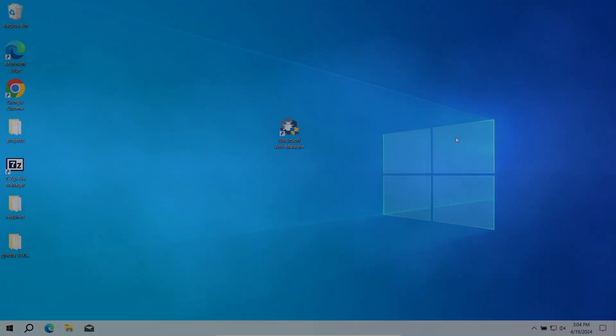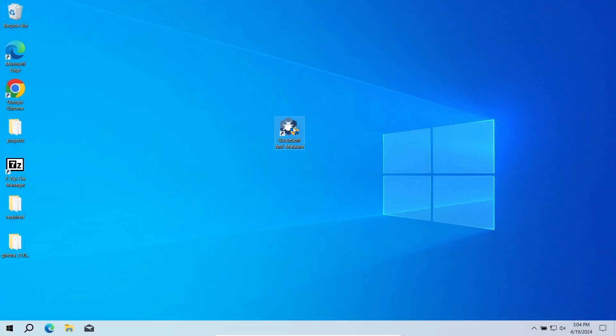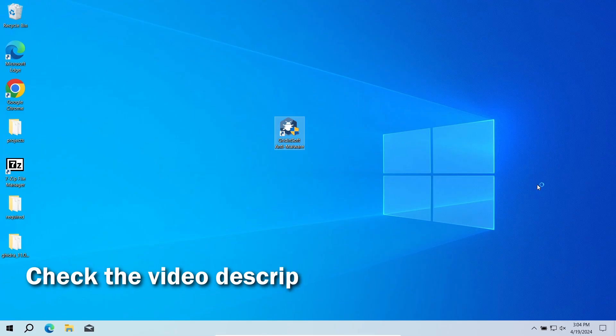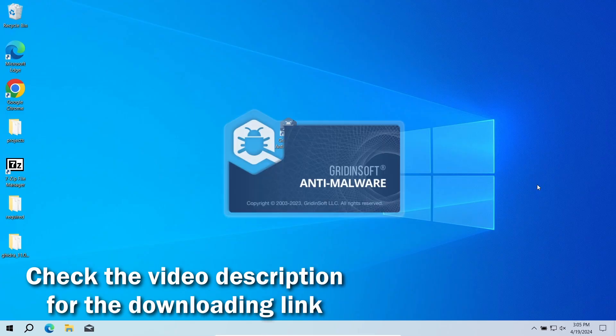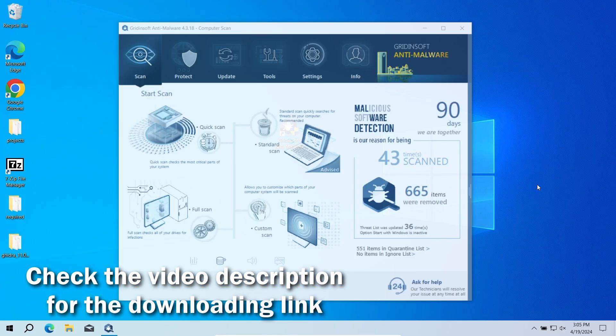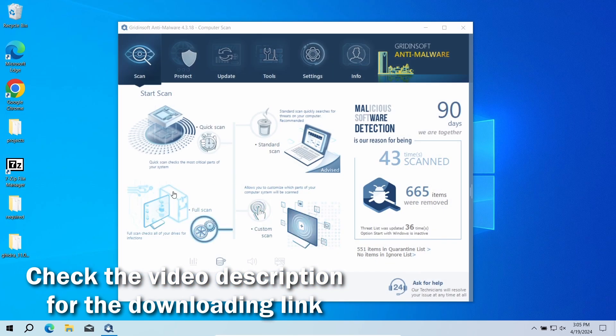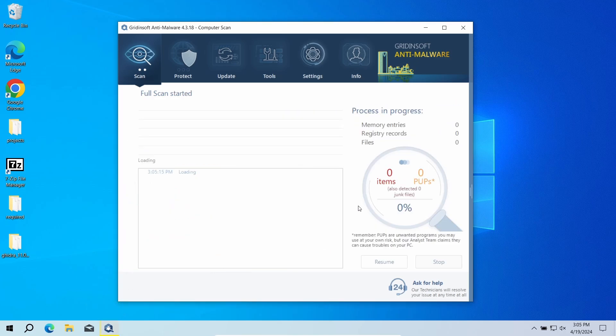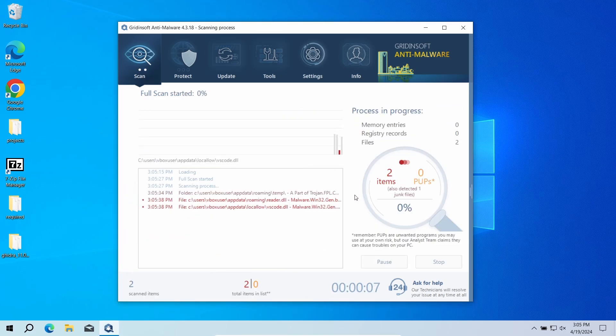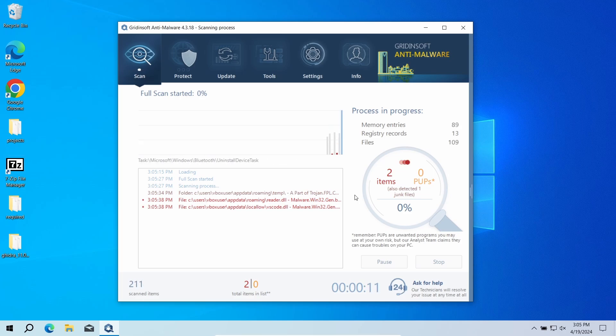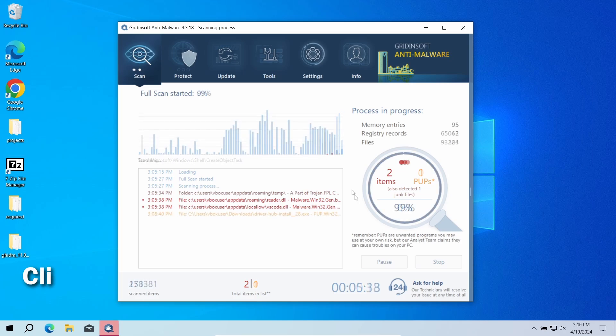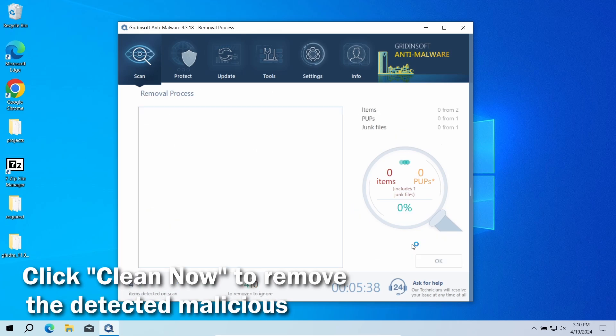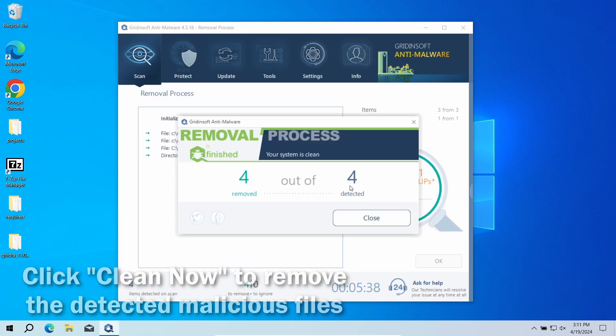For that reason, I recommend running a second opinion scan with GridinSoft Anti-Malware. This program will say for sure whether there is anything suspicious going on in the system. Download it by the link in the video description and run a full scan to check all the disks. This will take around 15 minutes. After the scan, click 'Clean Now' to remove the detected malicious programs. If the scan did not find anything, then you have likely seen a false positive detection.